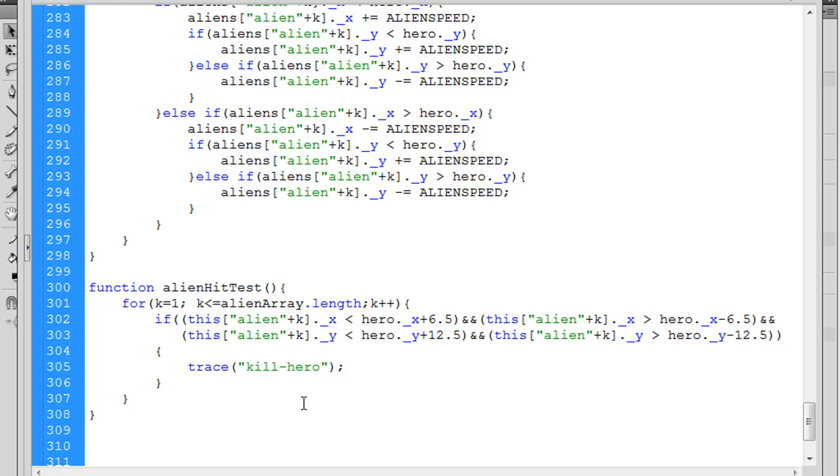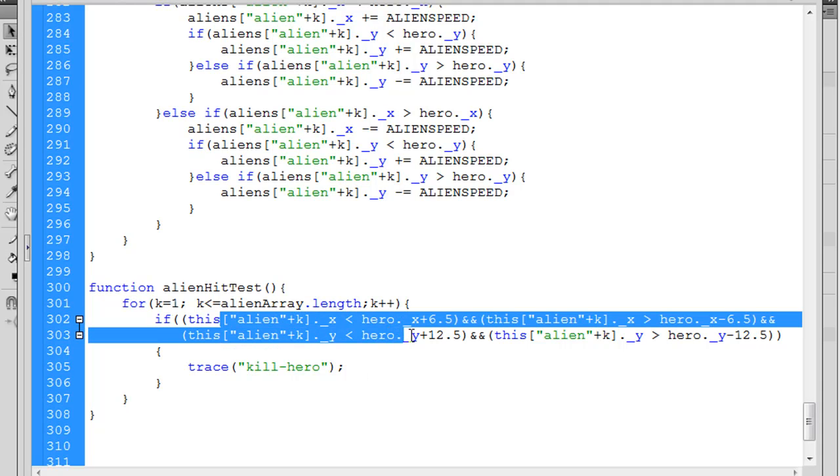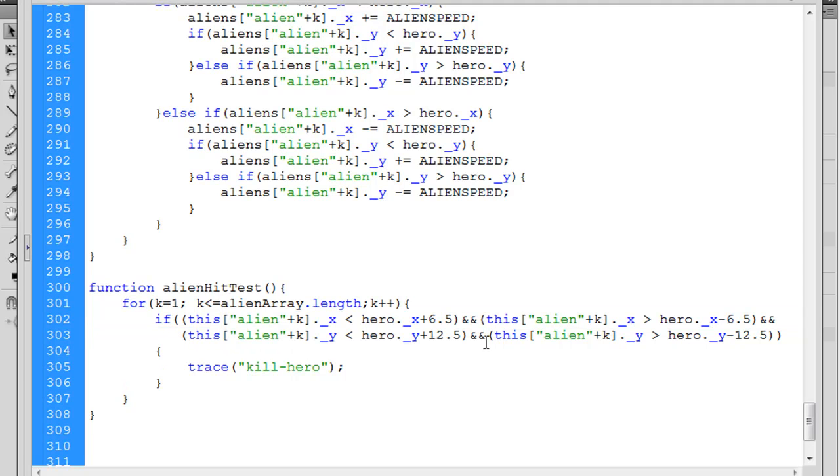So this code seems to be working pretty decently. Now some people might say, why didn't I use the hit test function built into Flash? I think that doing the code this way will be less processor intensive. So that's nice.